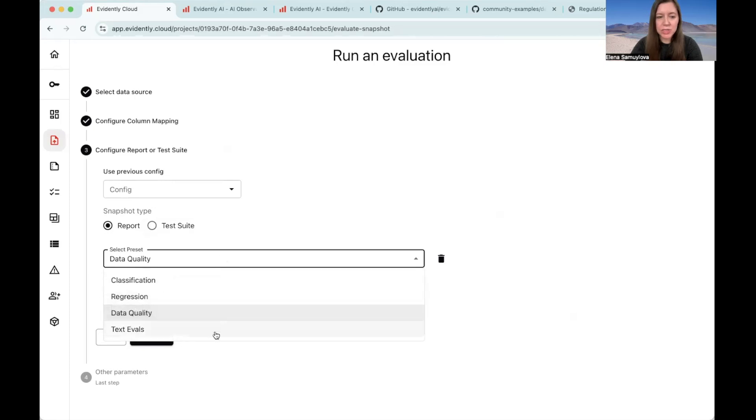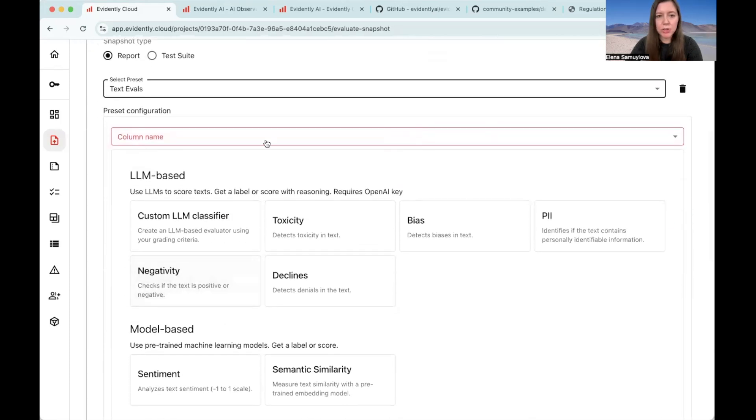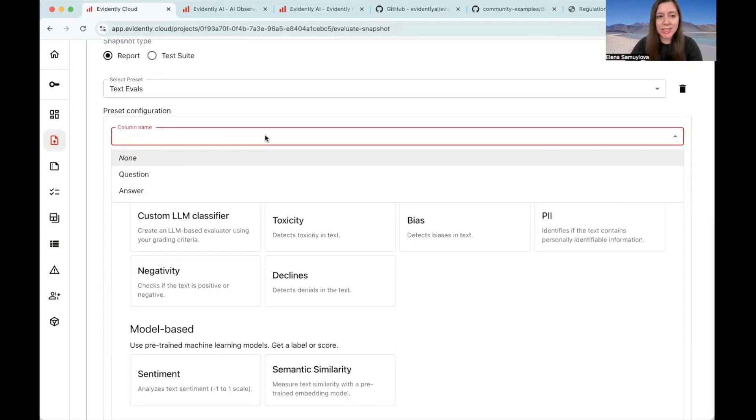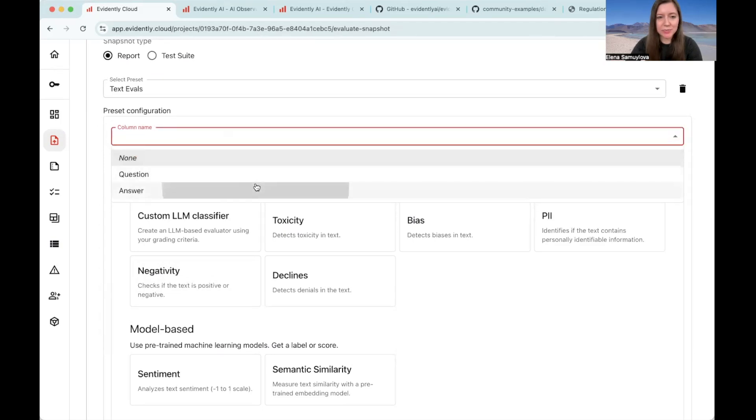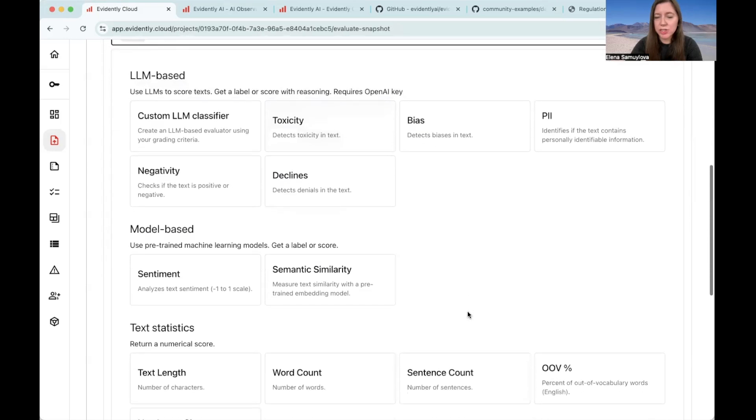And now we need to confirm and run the evaluations. Here you will need to choose the text evals. And now we can point to the column that we want to evaluate. Let's look at the answers that we get. You can choose from different evaluation methods. Let's do something simple at first.